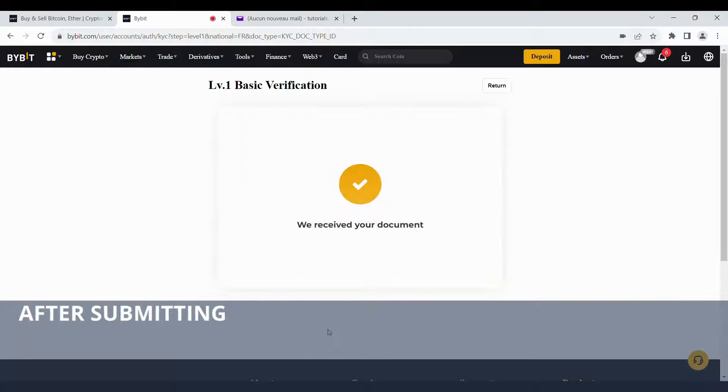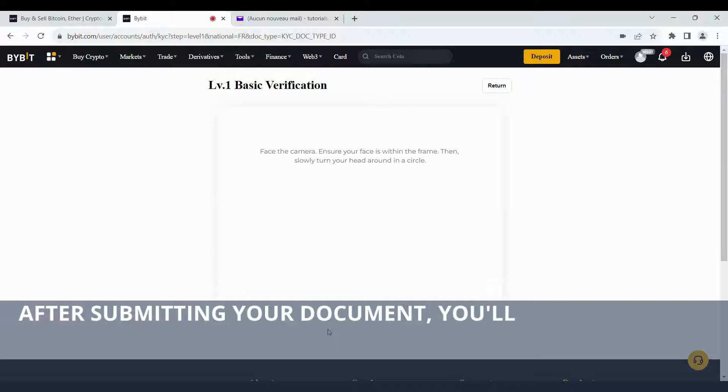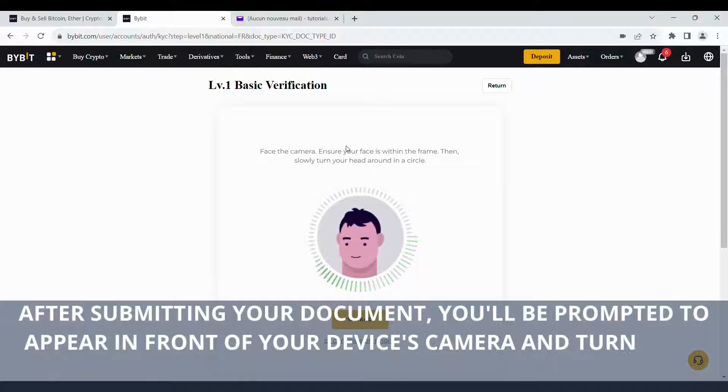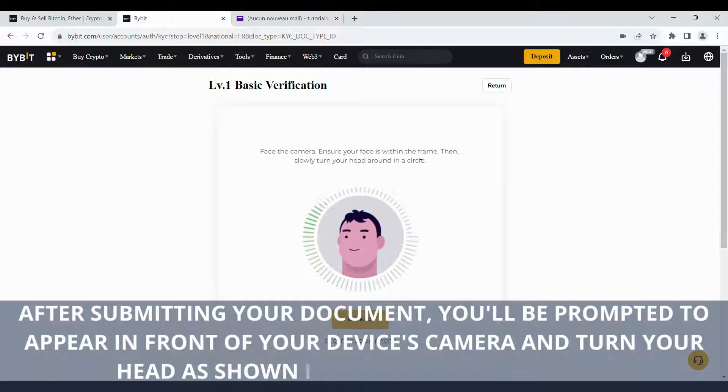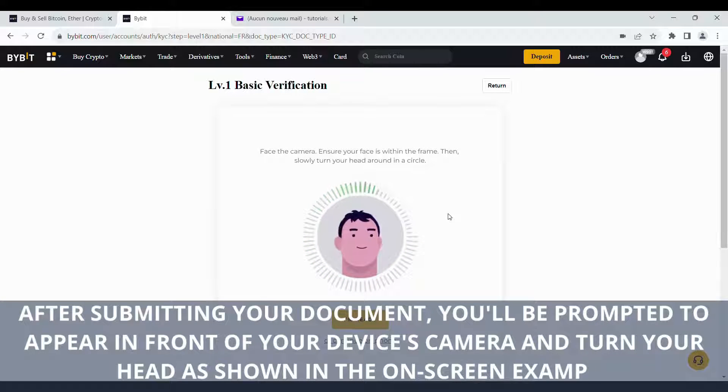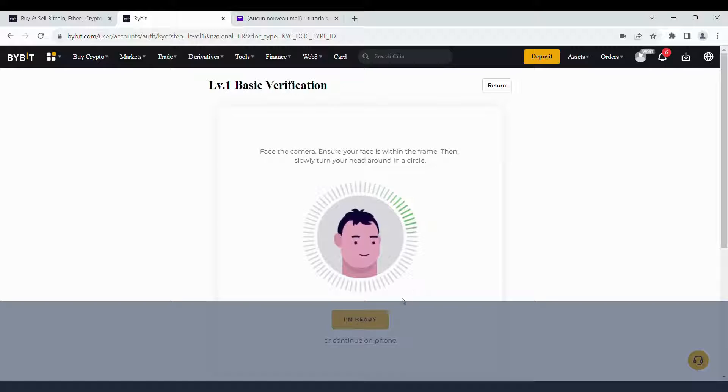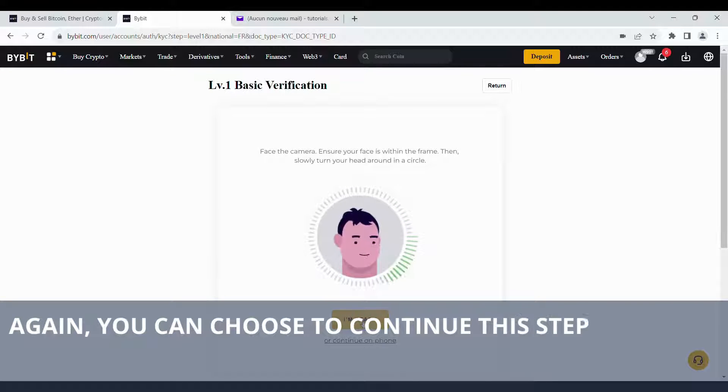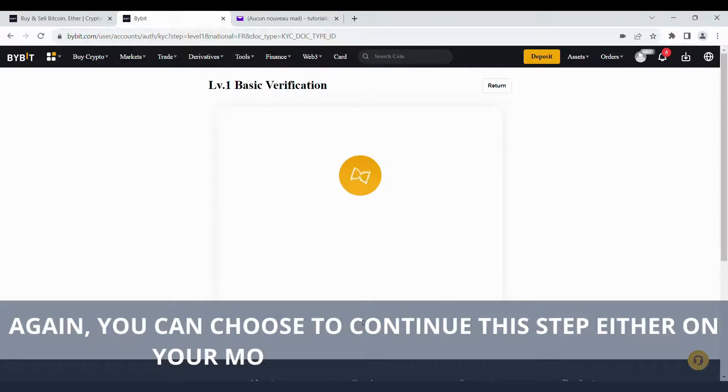After submitting your document, you'll be prompted to appear in front of your device's camera and turn your head as shown in the on-screen example. Again, you can choose to continue this step either on your mobile device or computer.